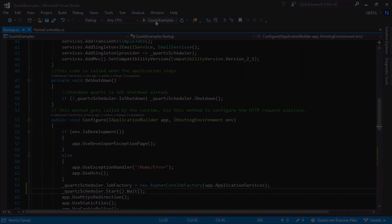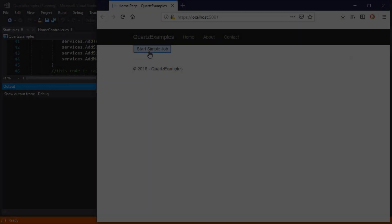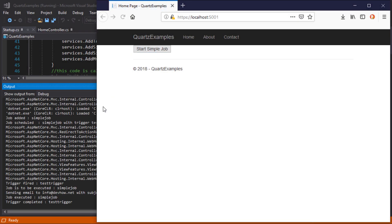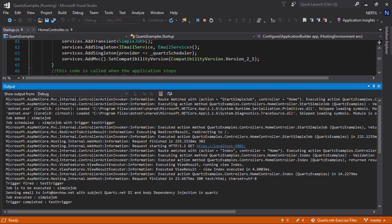Start our application again, fire our job, and we see that our job gets executed.